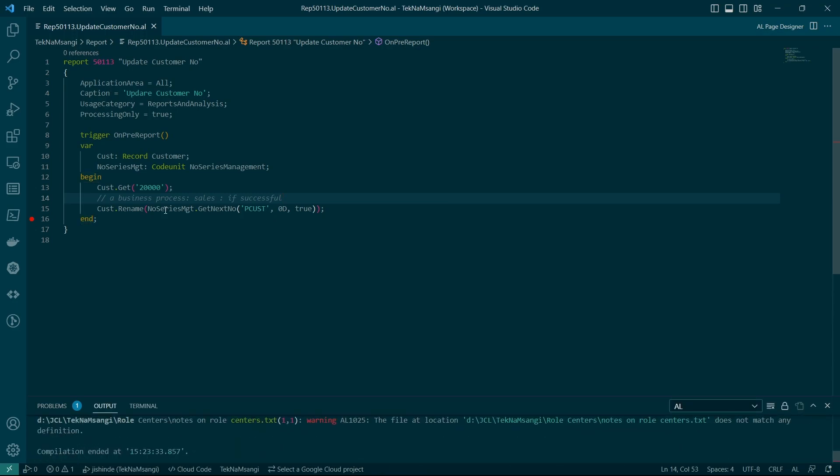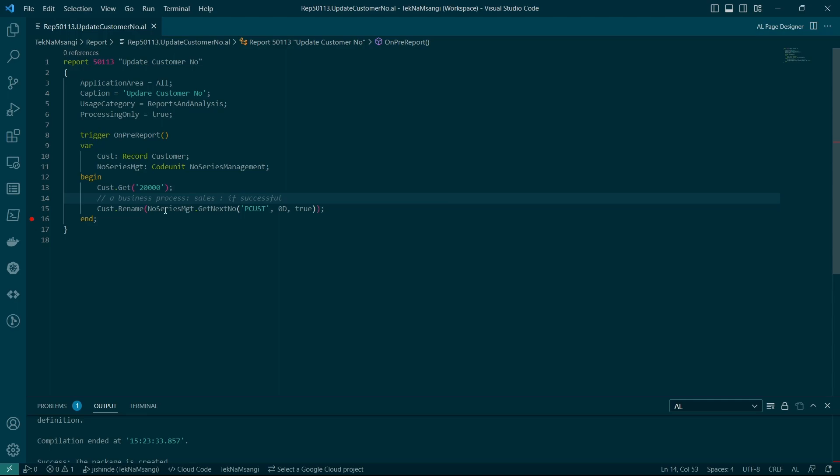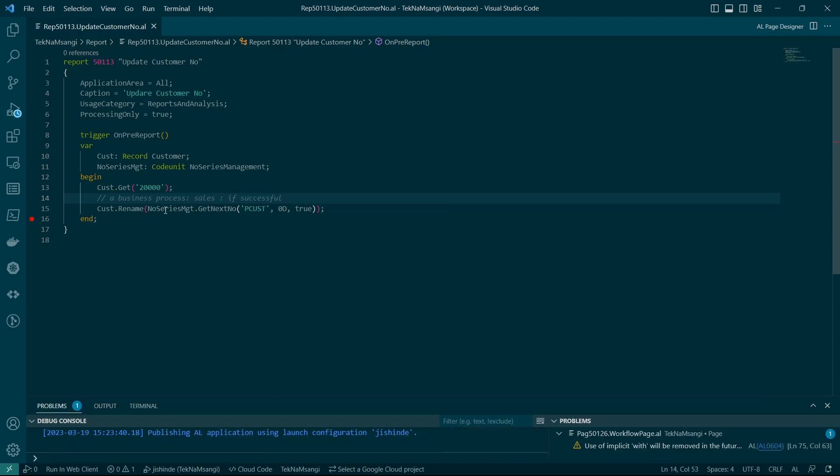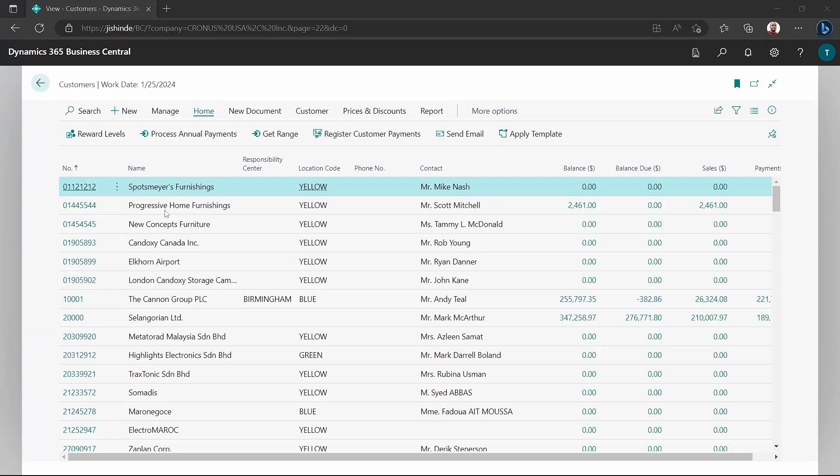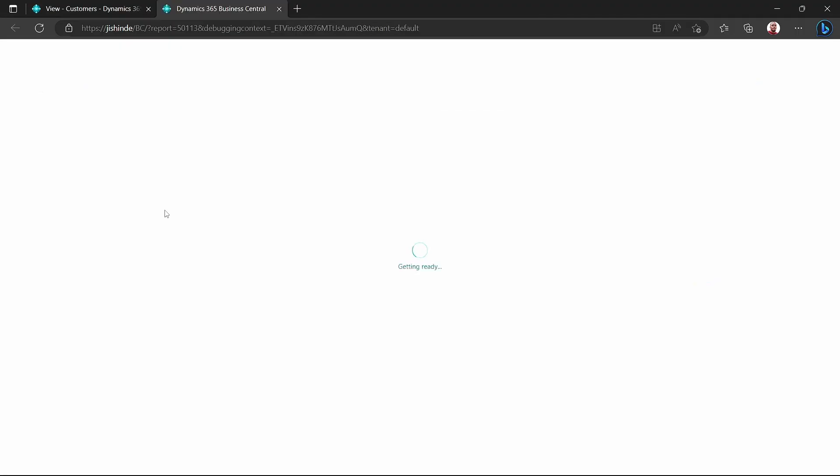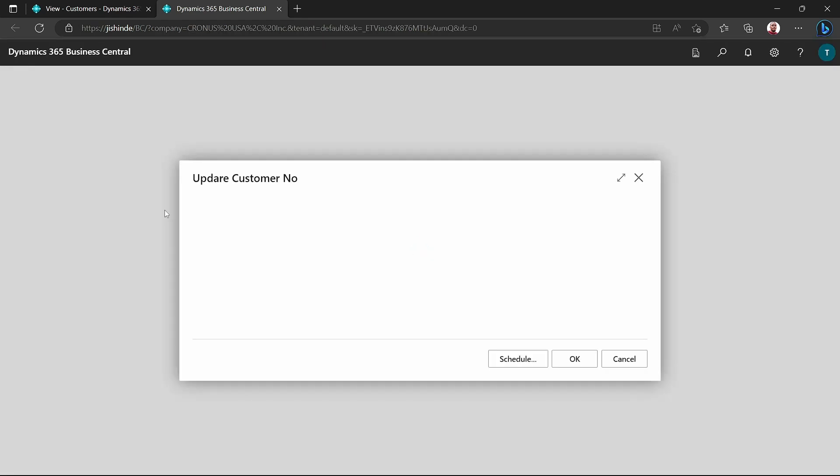I'll run. I have set the page for this customer to be the default that is launched when I publish. We expect customer number 10,000 will change to something like pCast with some values. So I'll just click OK because there is no data item for this particular processing-only report.